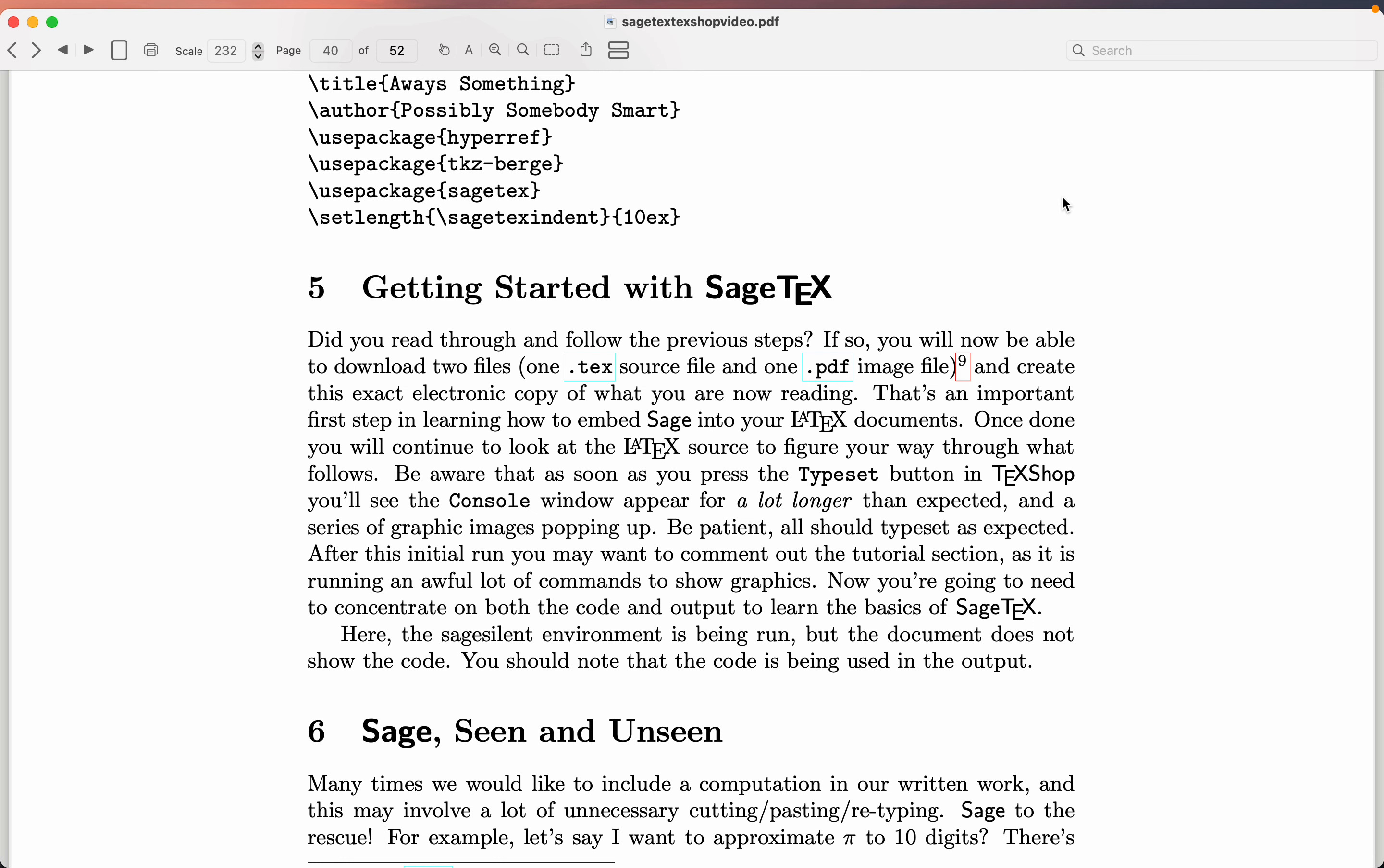Okay, we're at Section 5, getting started with SageTex. Really what you're going to be doing is downloading two files.